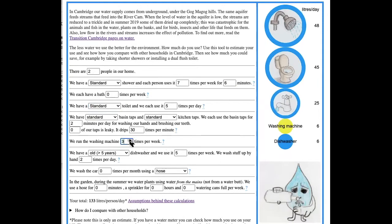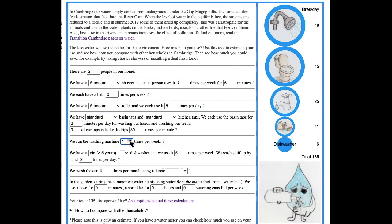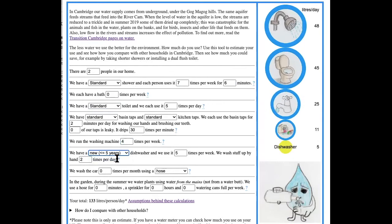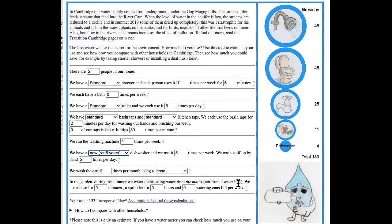We use the washing machine a bit more often than that. Our dishwasher is new and we don't have a car. We do water the garden but we do it from a water butt so that doesn't count, so that's all right.